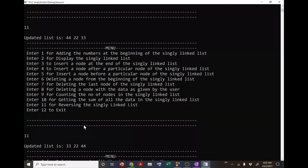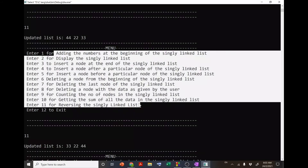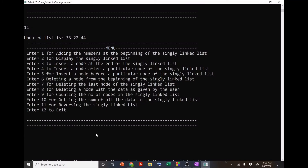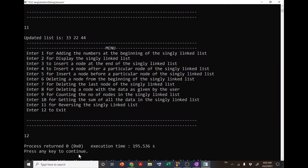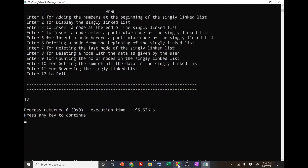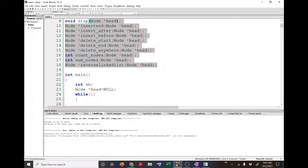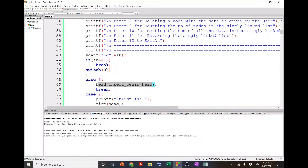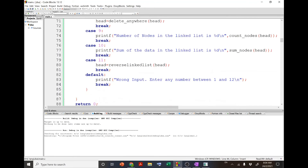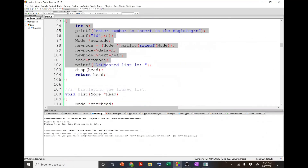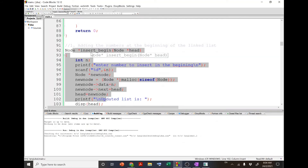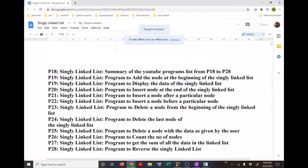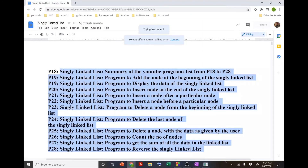The user can select any option and accordingly the program will work. If I select 12, the program exits. The best part of this program is that we write individual functions for each operation, and in the main program we put up the menu and use switch case to call the appropriate function. The definitions of each function are written separately.